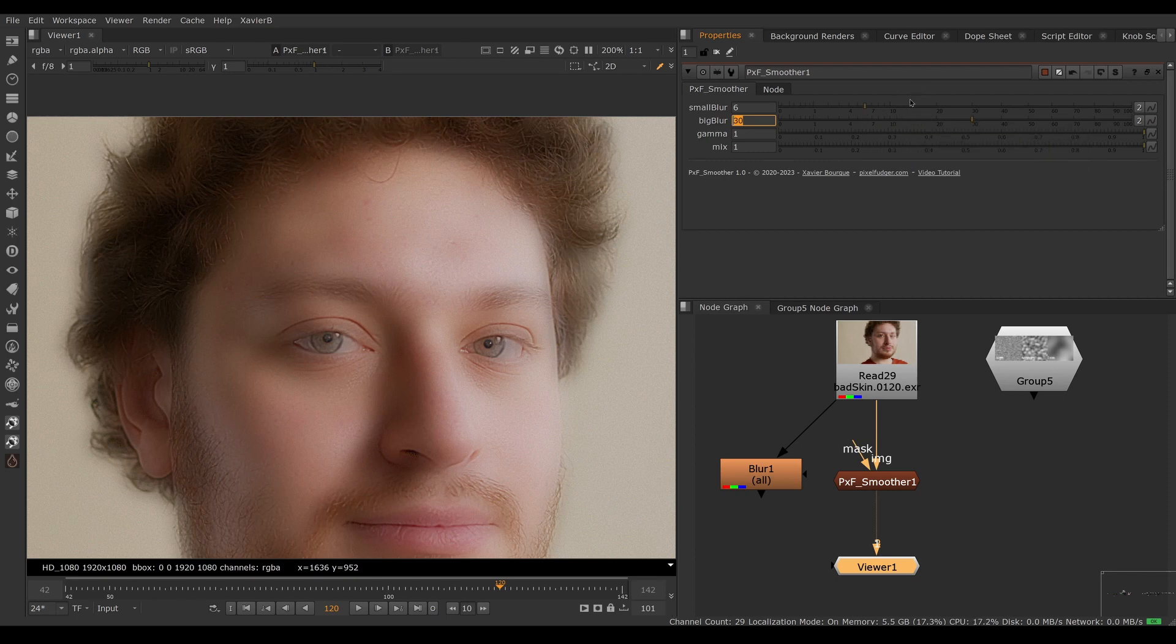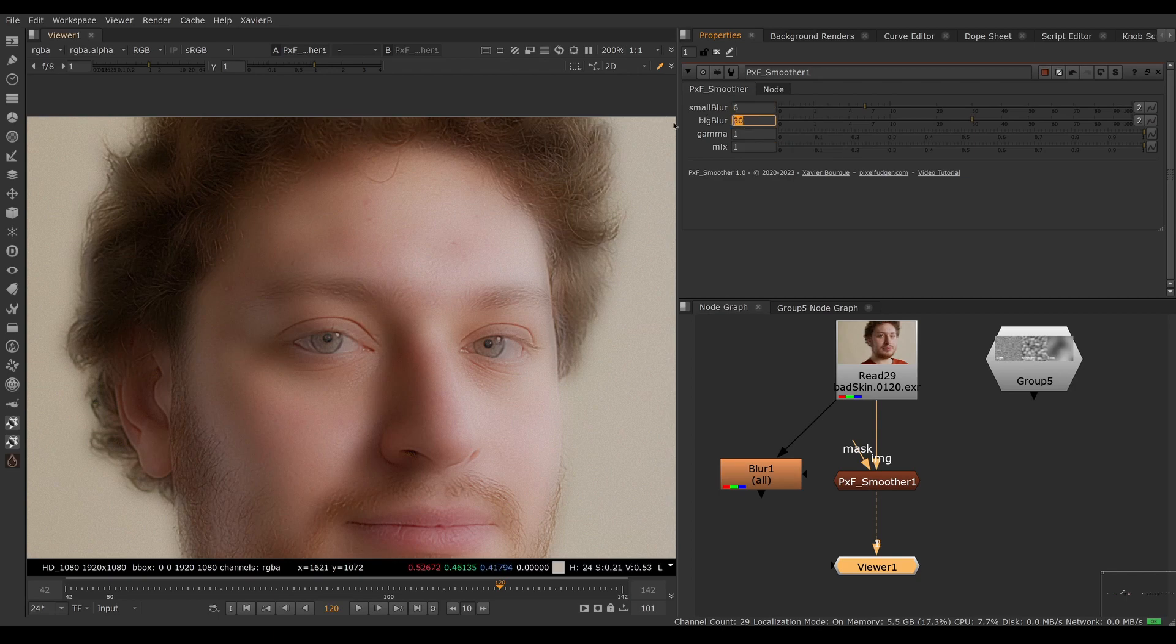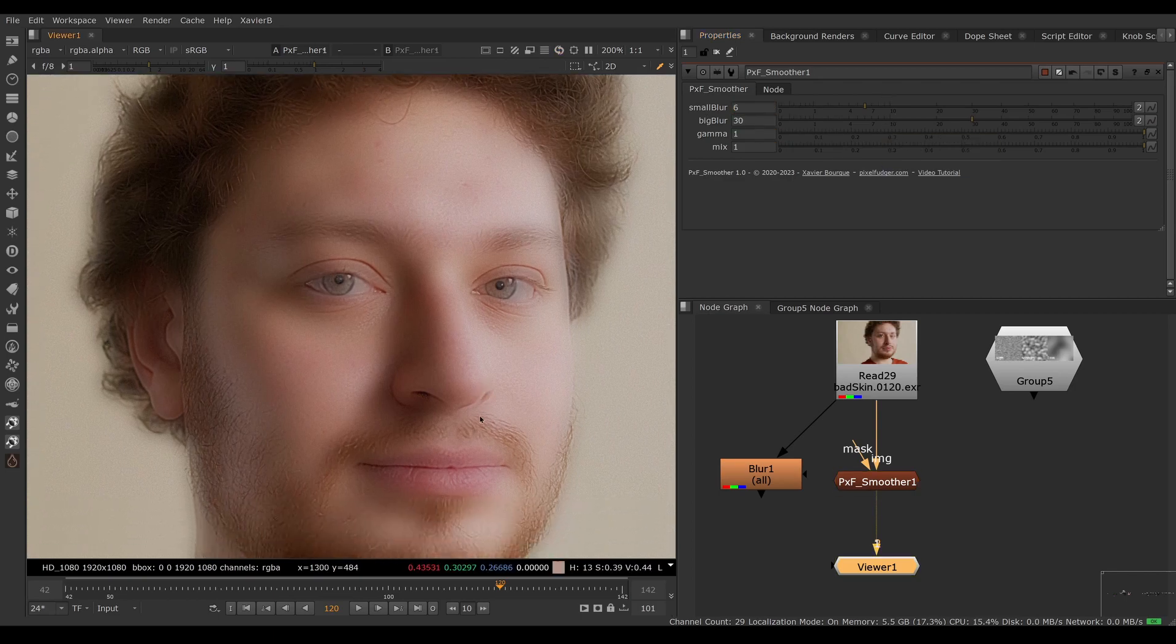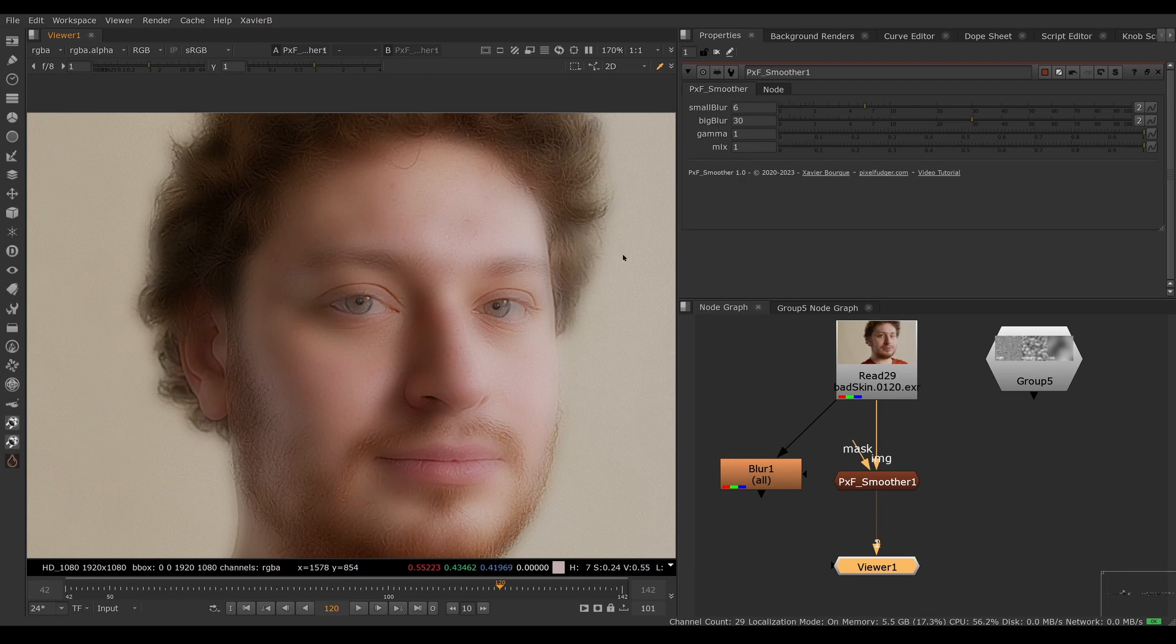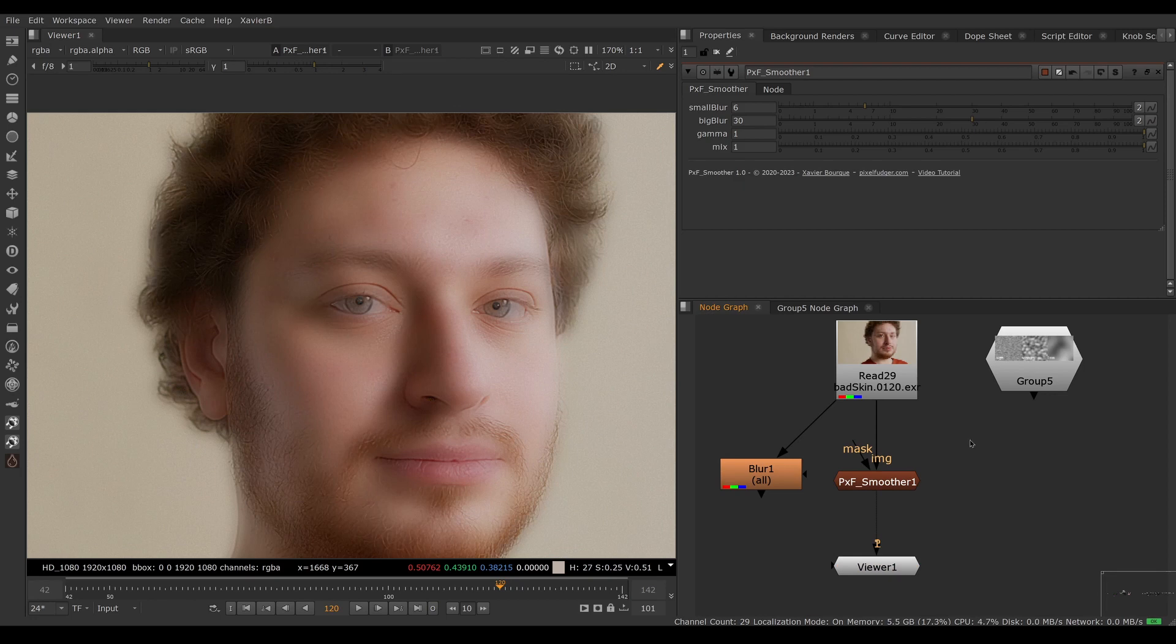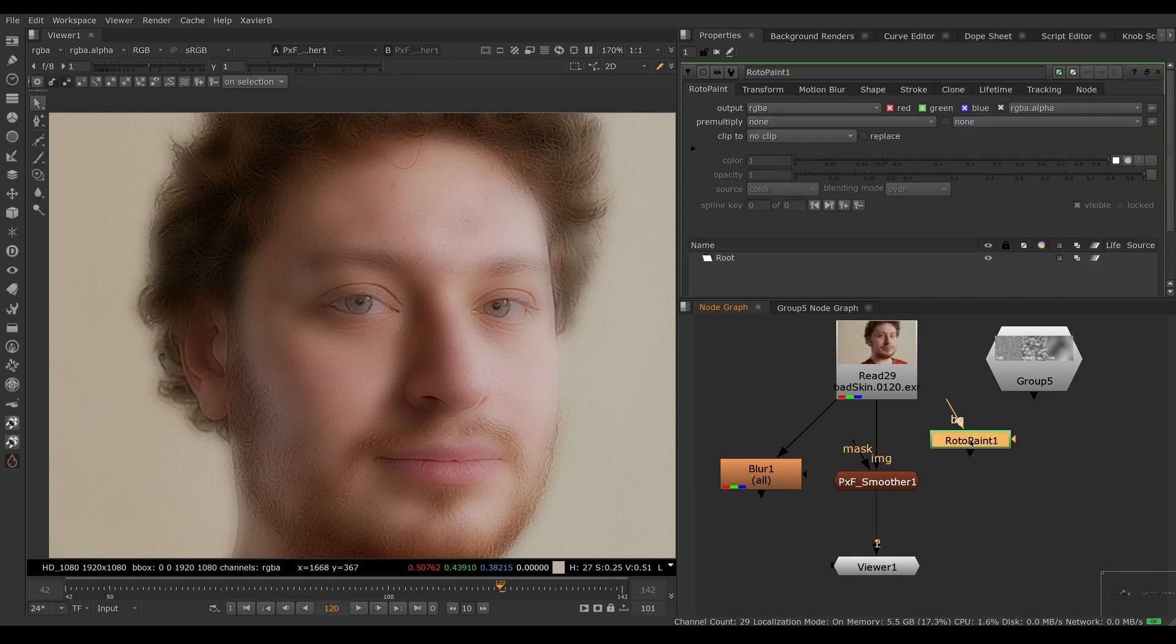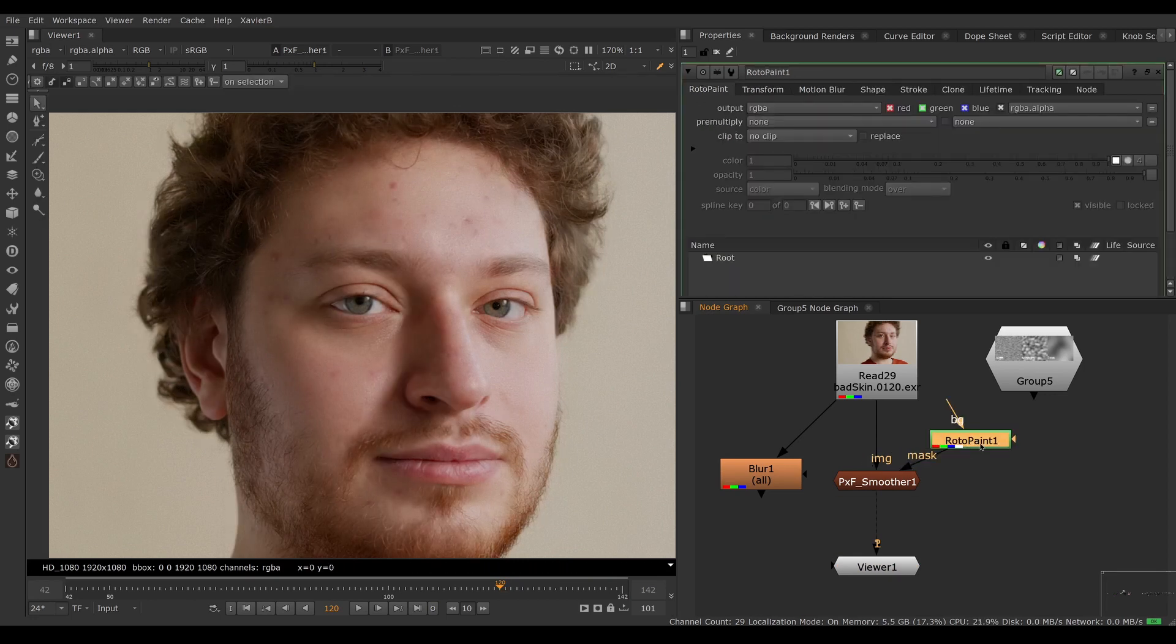Of course, this is a bit aggressive. It's kind of a general soften—you probably don't want to apply that to the entire frame. Of course, you have a mask input that you can use. I'm going to use a paint node here as the mask.